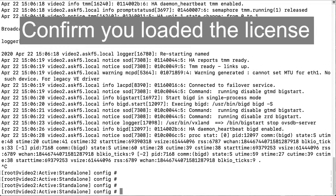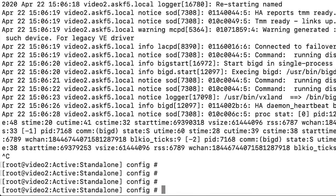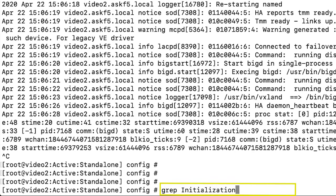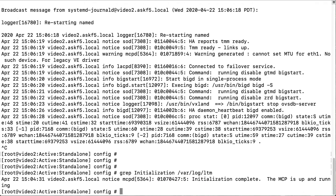After the system is active, you can confirm that you loaded the license by entering grep initialization var.log.ltm. The system confirms it initialized the configuration.